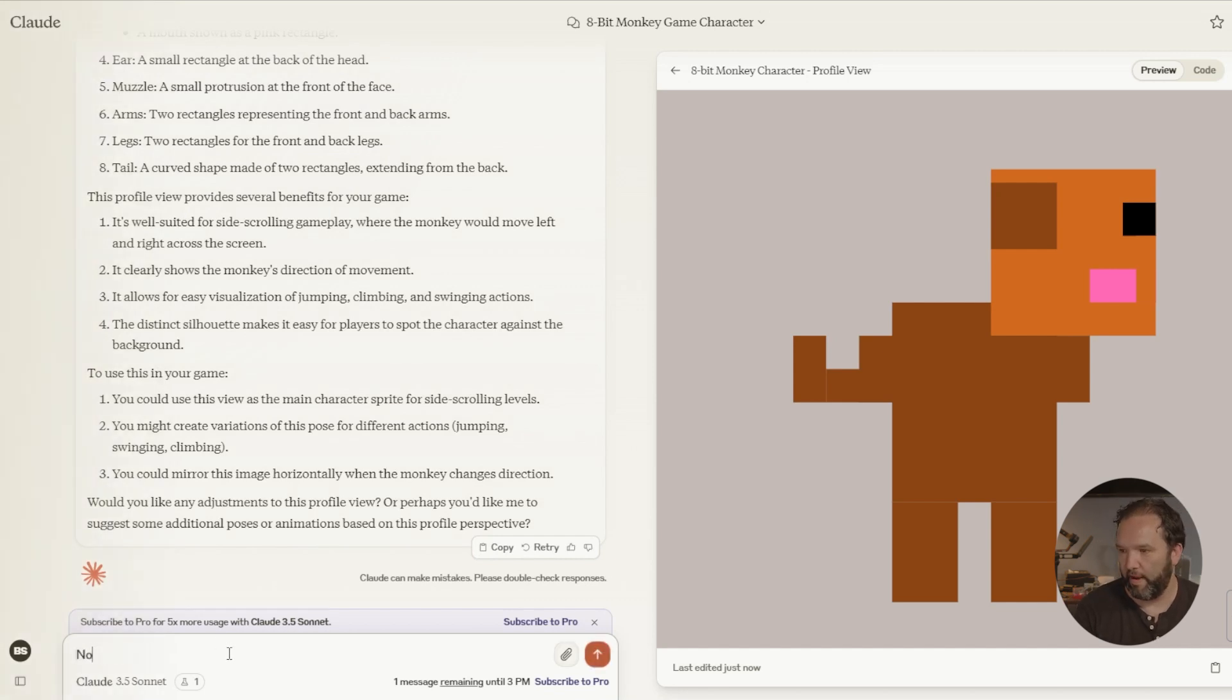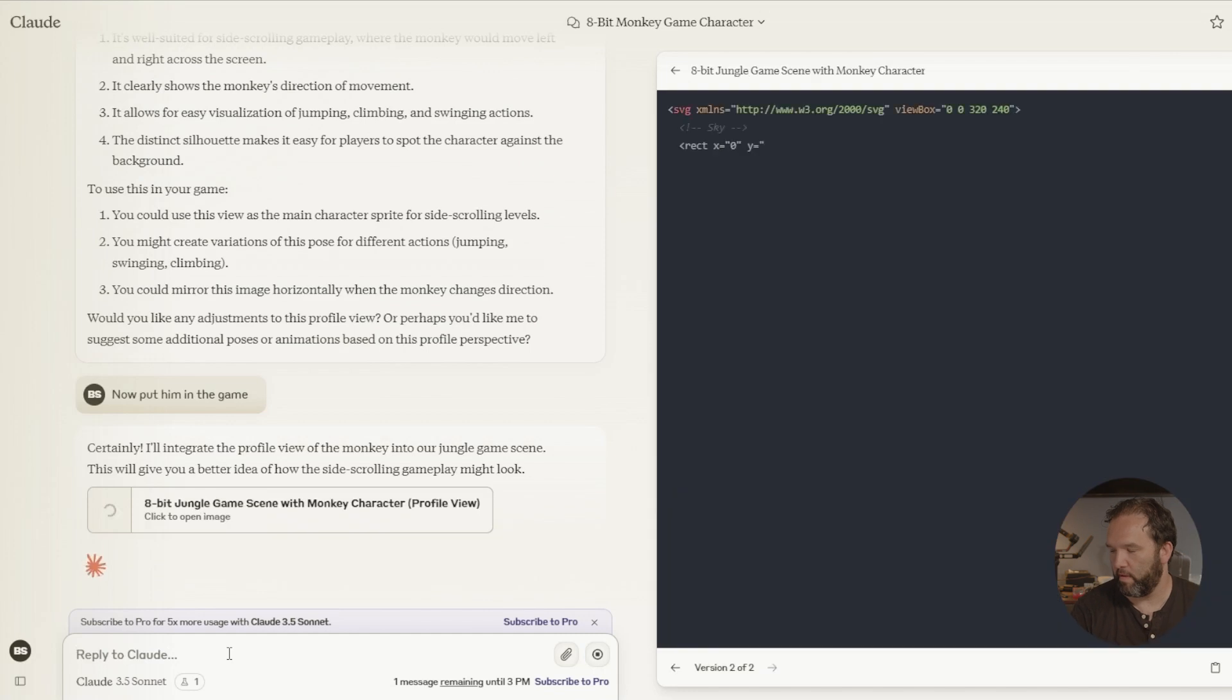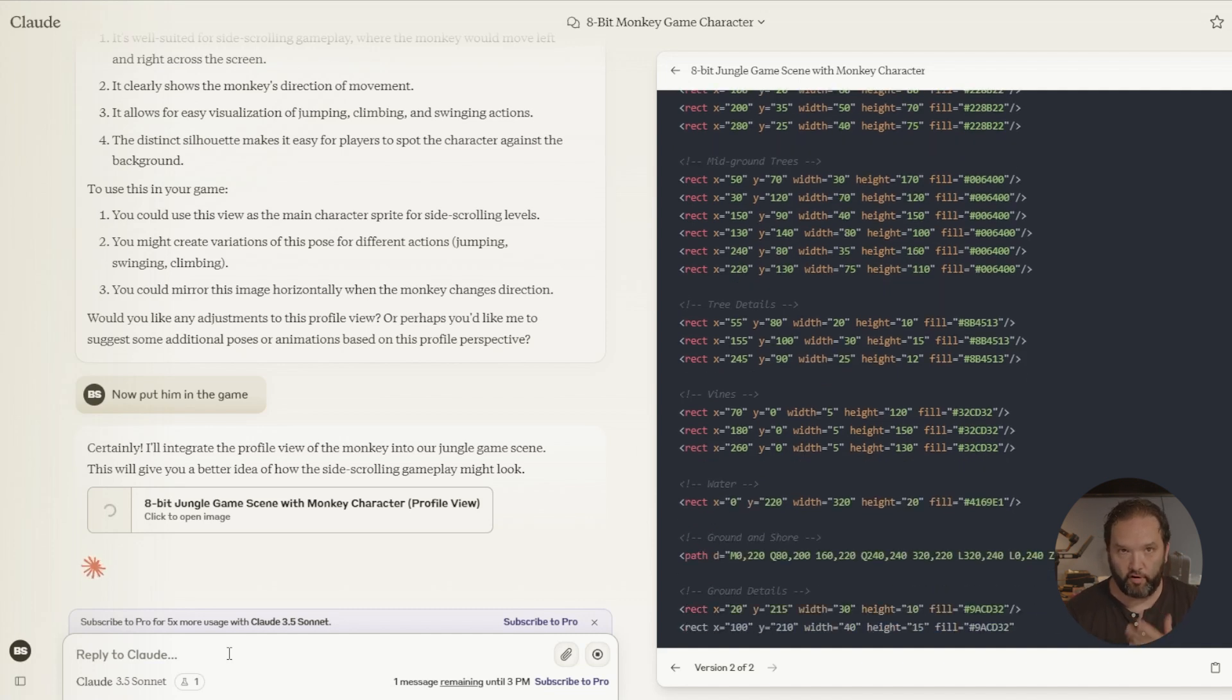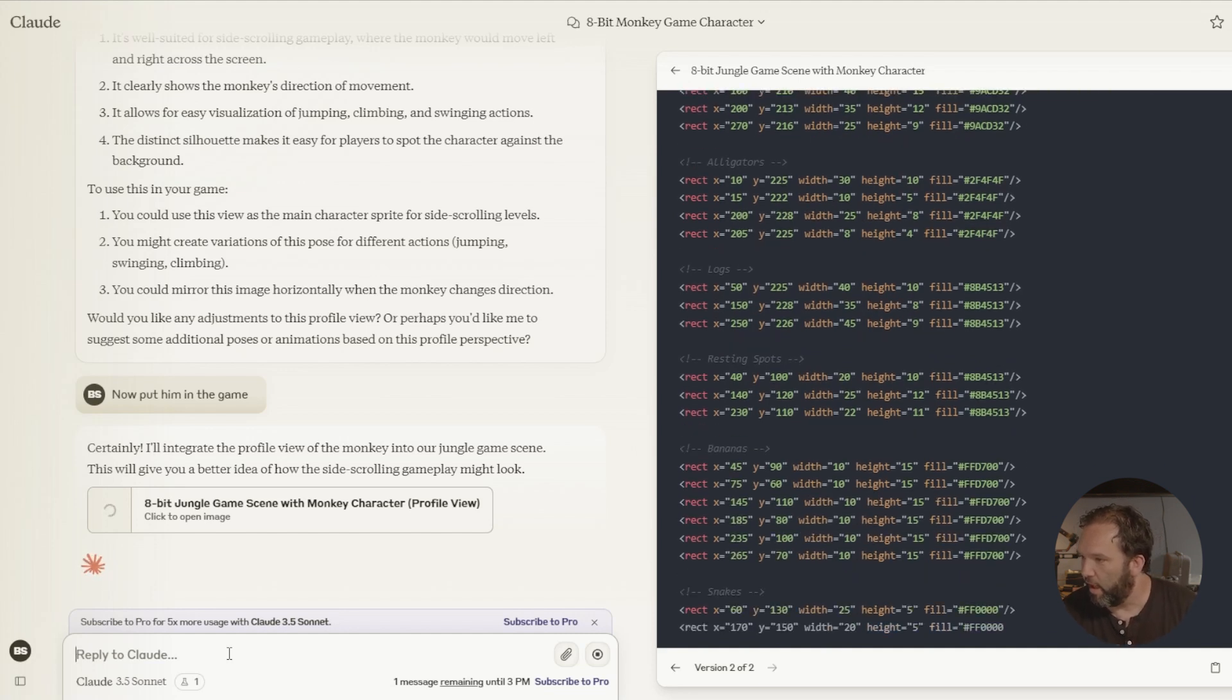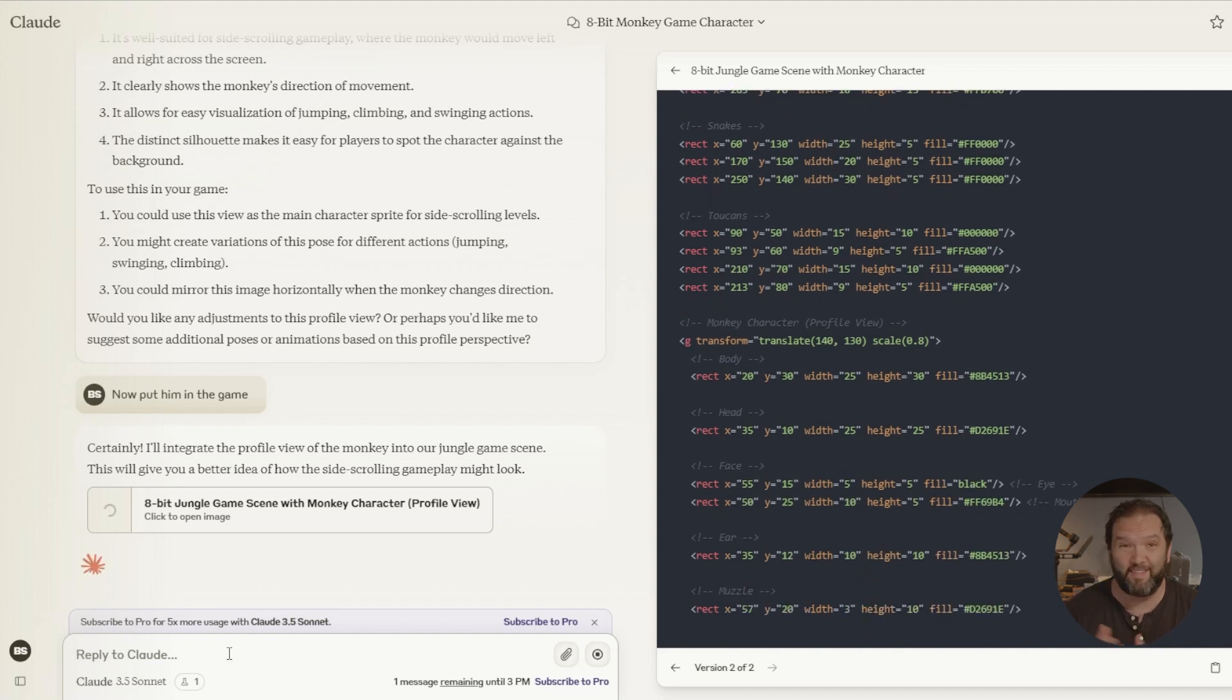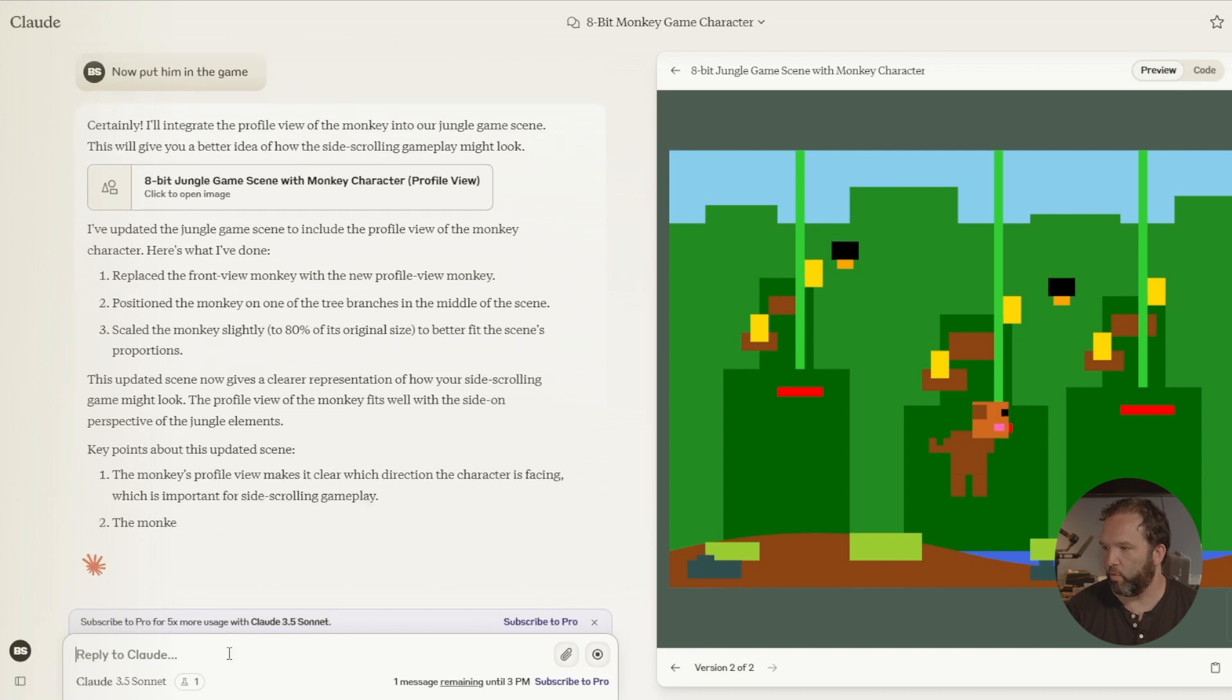Now put him in the game. So now they're generating the monkey with, they're generating the monkey with the background. With my bananas, my vines, my snakes, my toucans. There they are, the alligators, the rattling, the resting spots, toucans. And I could go back in here and I could change all of this code because they've labeled it so incredibly well. Oh, that's cool.